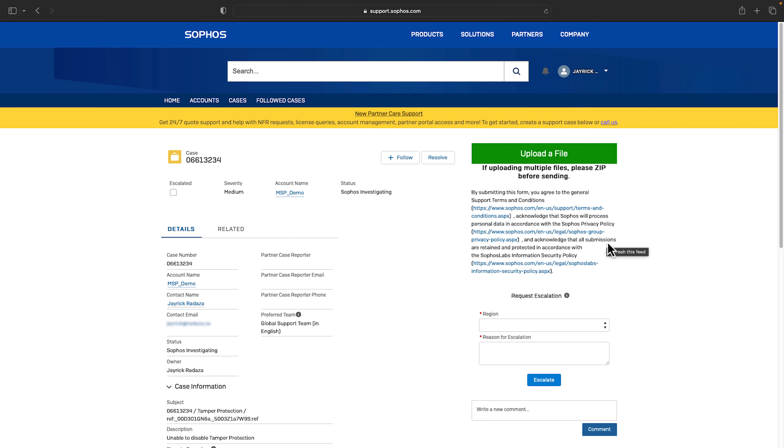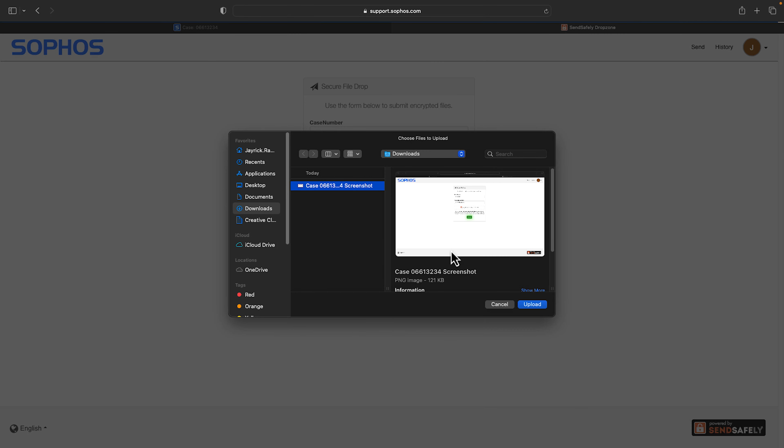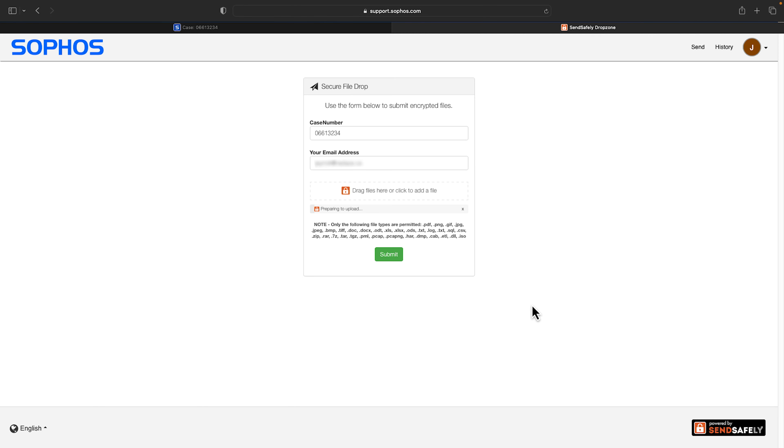If you need to upload relevant documents to the case click upload files and attach the files. Once attached click on submit.